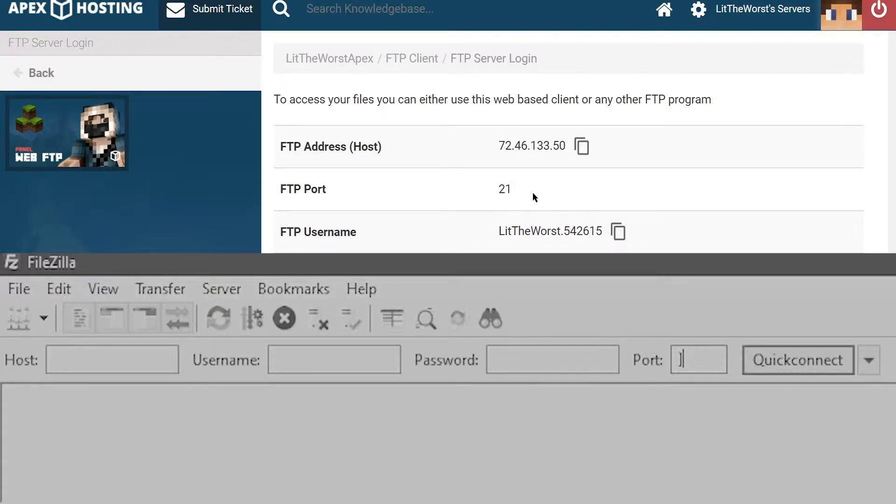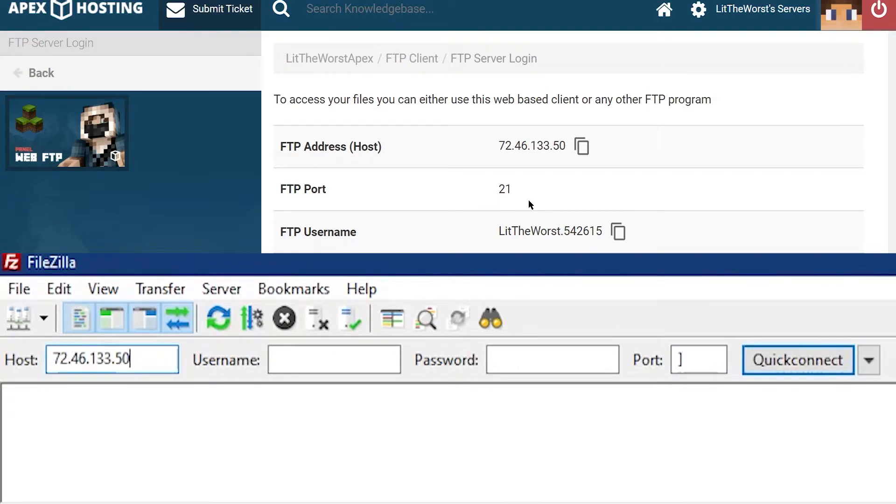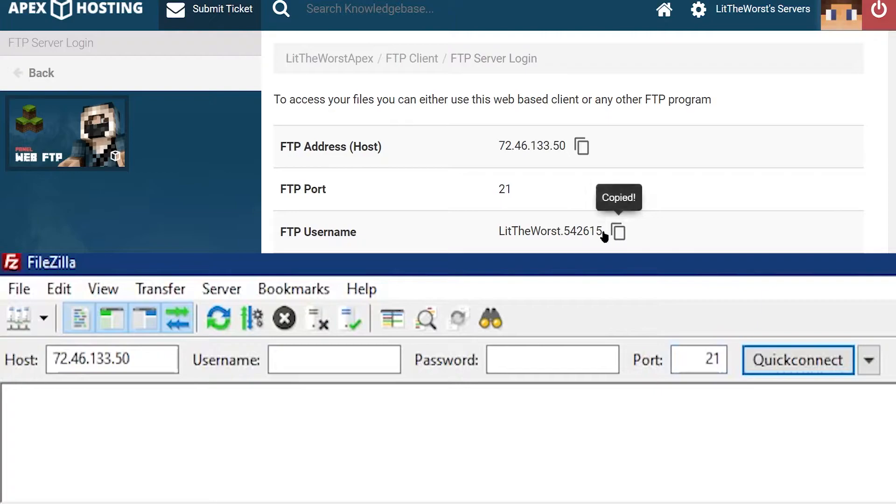Once you have this info, enter each field on your program. For the host, enter your host name from your Apex FTP file access login page.